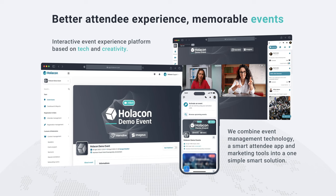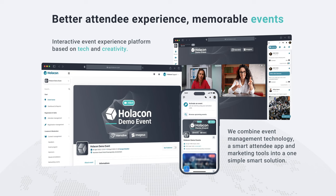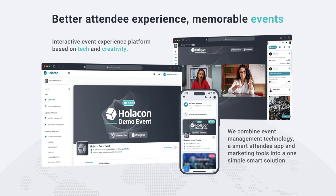Take your events to the next level with our state-of-the-art features that ensure a seamless experience for both organizers and attendees. Say goodbye to the stress and hassle of event planning and hello to the future of events with Holocon.